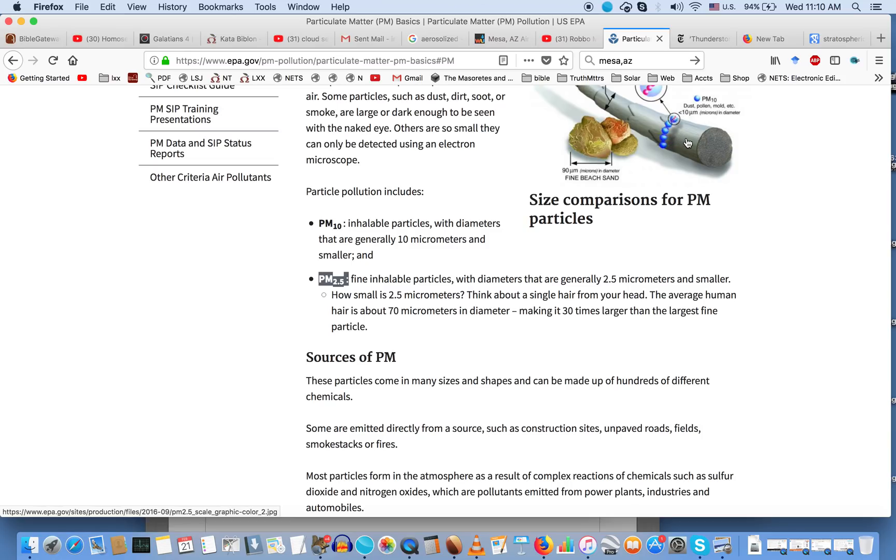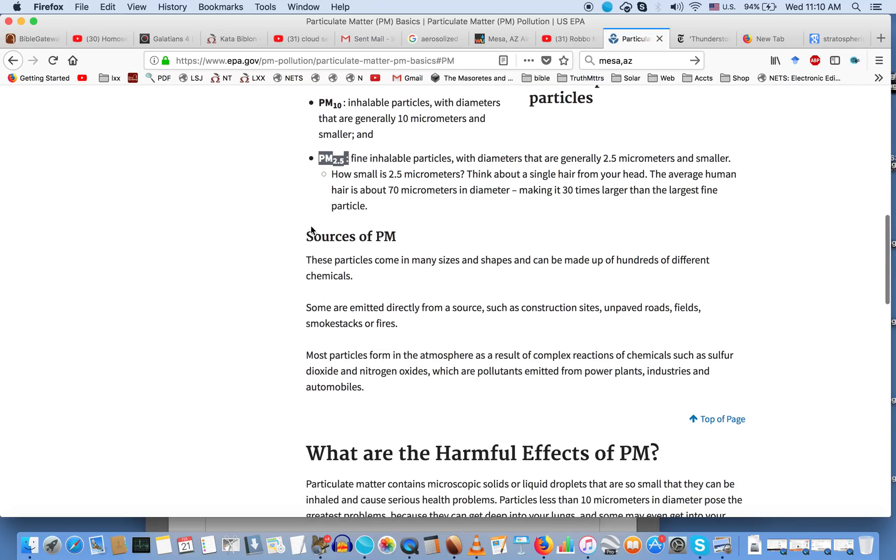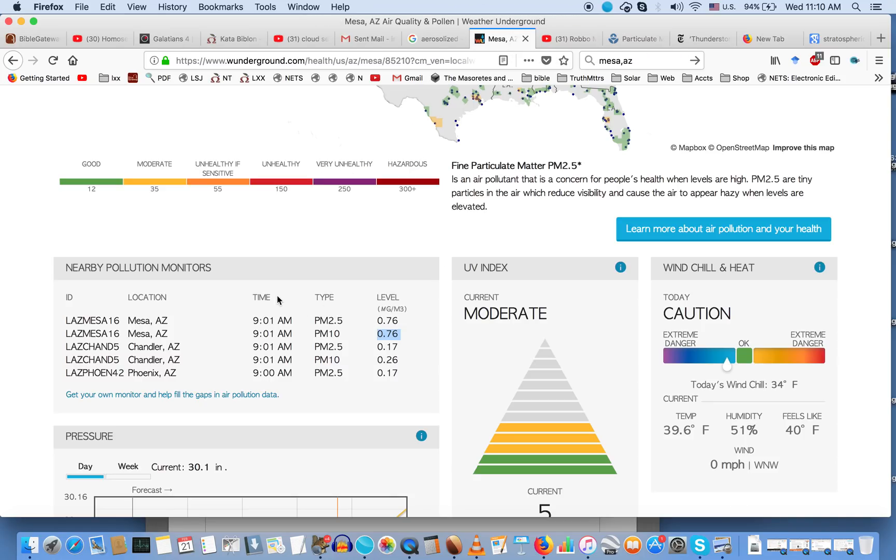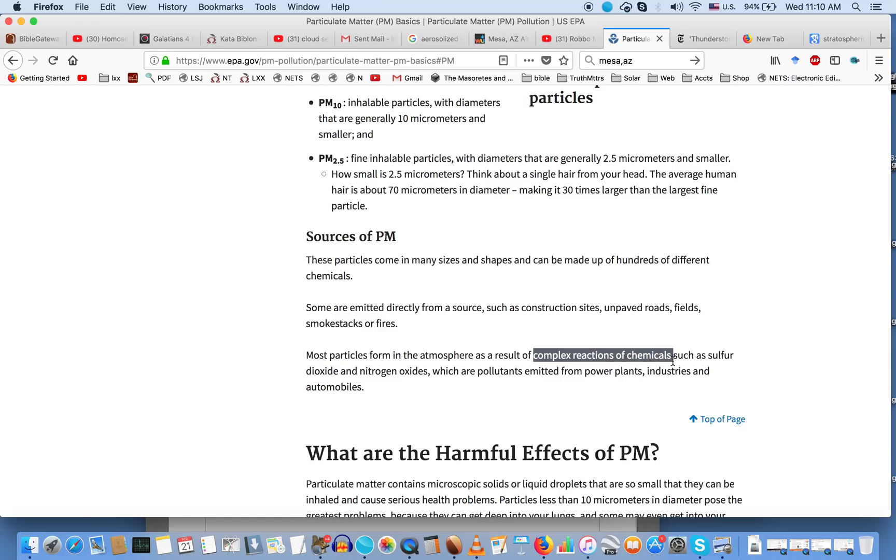PM 10 is usually mold spores and pollen, whereas PM 2.5, as we find from the EPA, are from man-made emissions. Some are emitted directly from sources like construction sites, unpaved roads, fields, smokestacks, or fires - none of which are in the vicinity of Mesa, Arizona. Most particles form in the atmosphere as a result of complex chemicals.